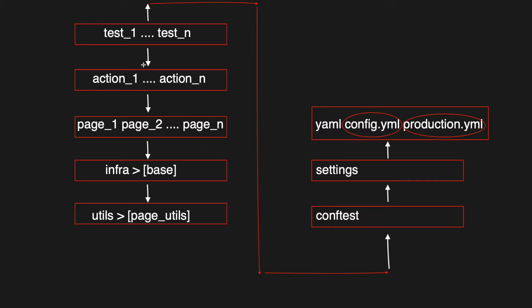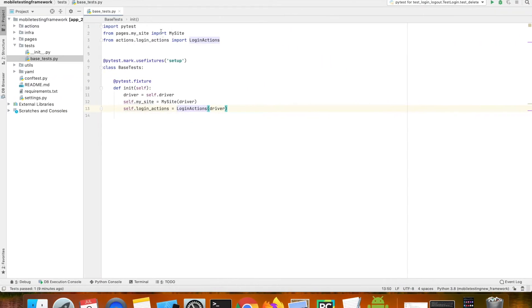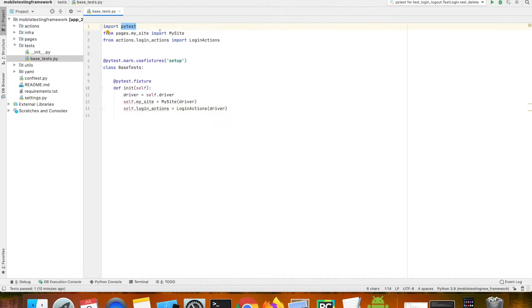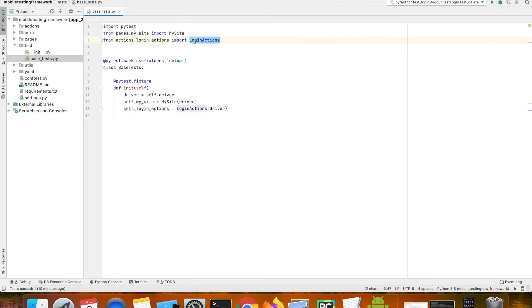Let's see what's inside the test folder and we'll also be writing a login test case. Inside the test folder we have a file called base test, and within that I'm importing pytest and importing my site page from the page folder, and I'm importing the login actions.